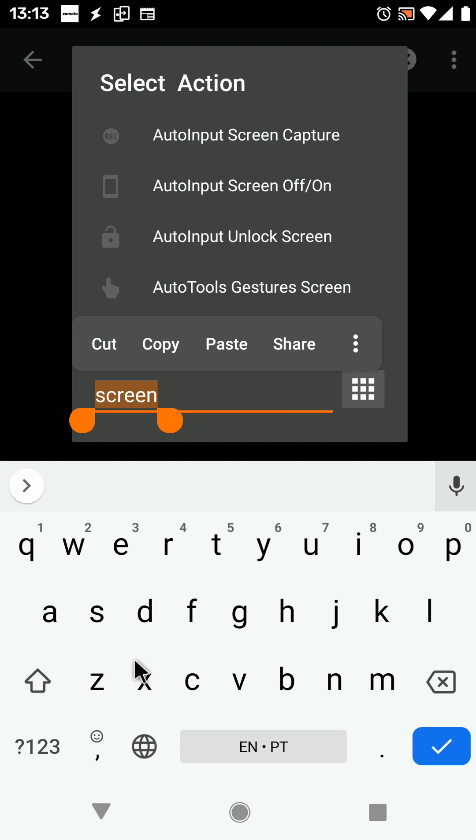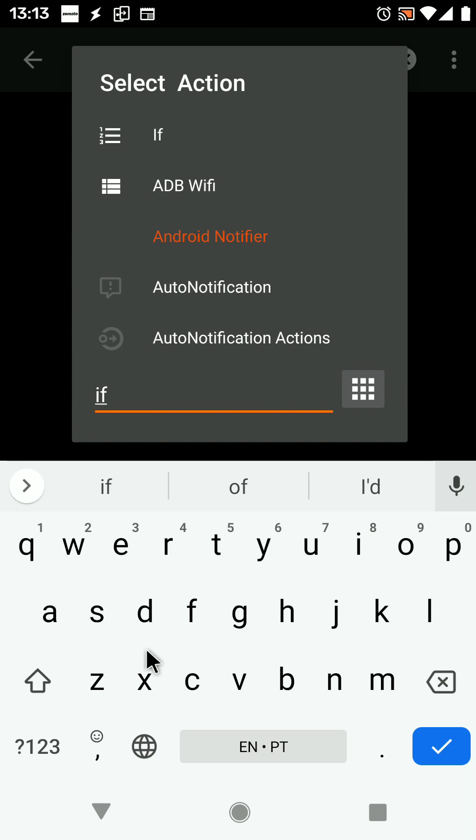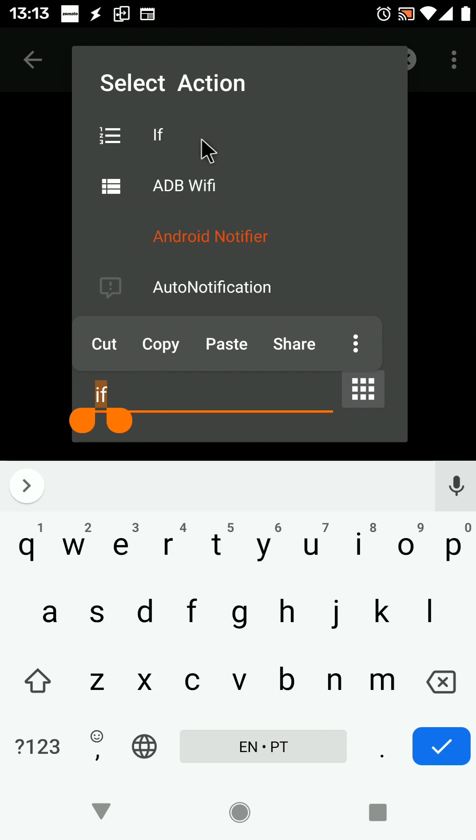Another change I made is if you search for an action and the exact name of what you search for is an action's name, it will show up as the first item on the list.